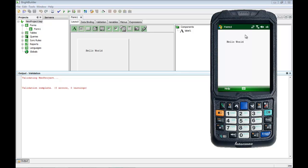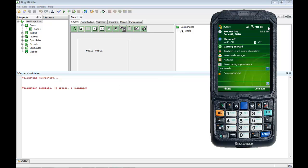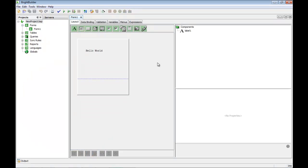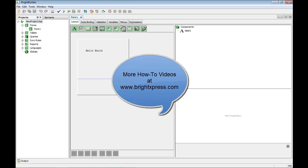If I stop running on the PDA, that's it. What we've demonstrated is how to install — we've walked through the BrightBuilder installation, which automatically installs BrightForms, and also demonstrated the installation onto the PDA. Thanks for watching this video. There are many more videos available on the BrightExpress.com website, and I look forward to talking to you soon.